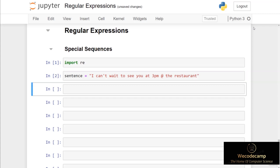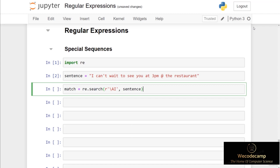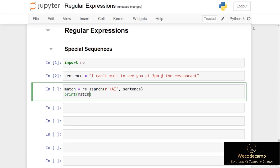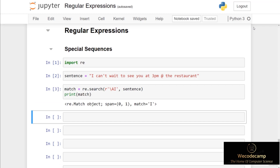Let's say we wanted to check to see if the start of the text message was the word 'I'. We can set a variable called match and set this equal to re.search. Inside parentheses, if I create a raw string and inside single quotes put backslash A, what this means is it will search for the following regex at the start of the string. So if I follow backslash A with the letter 'i' and pass in the second argument which is the variable sentence, when I print what's stored in match and run this code cell...